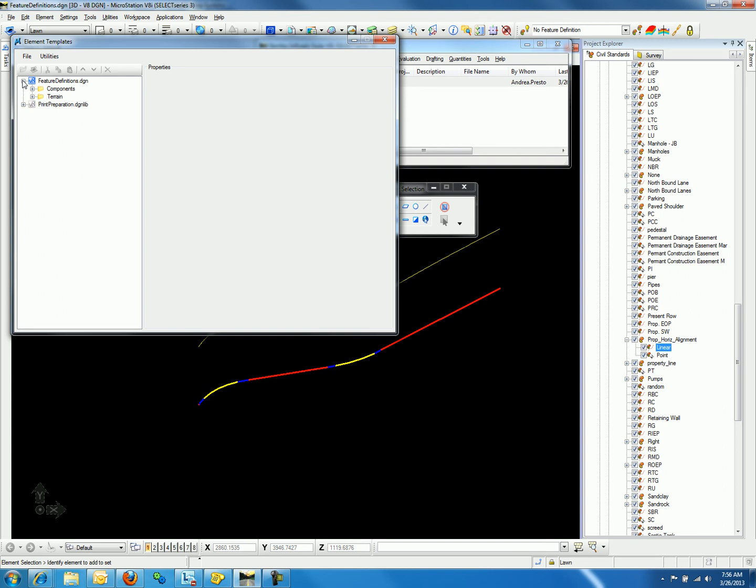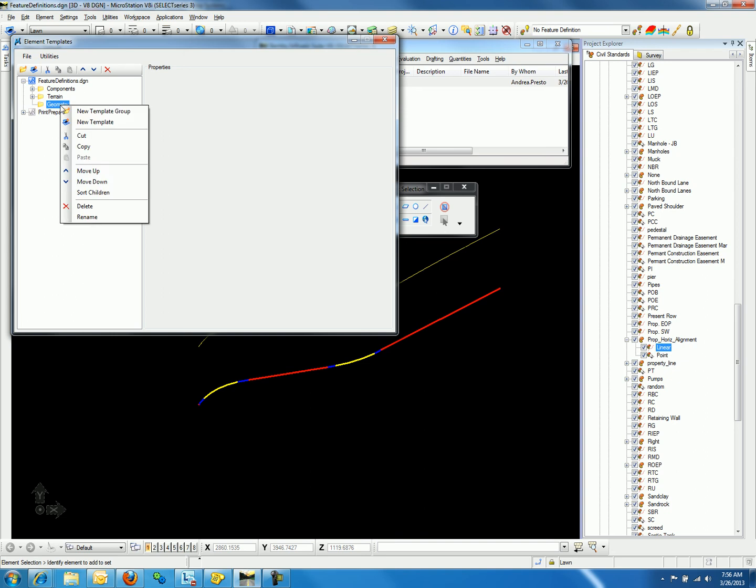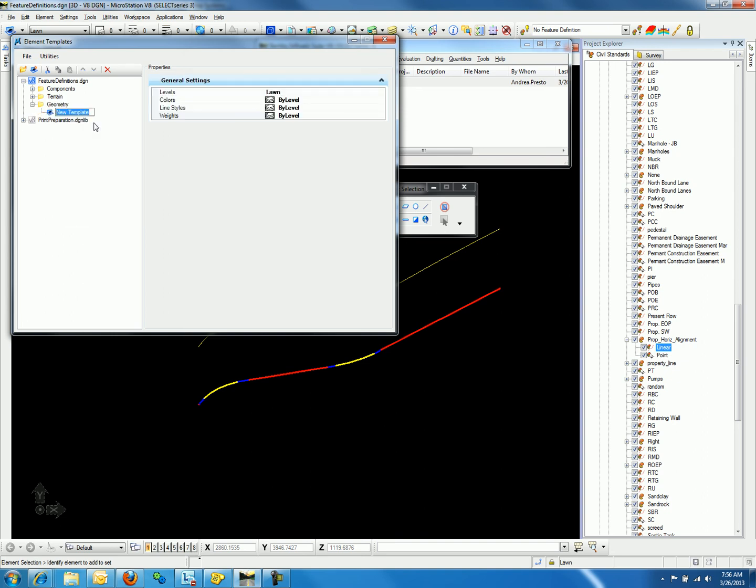We will now create a new folder called Geometry. We can do so by right-clicking on the DGN or DGN-Lib file name and selecting New Template Group. We will call this template group Geometry. And then we will define a new template by right-clicking on the Geometry folder and selecting New Template. Our new template will be called 3D Alignment.